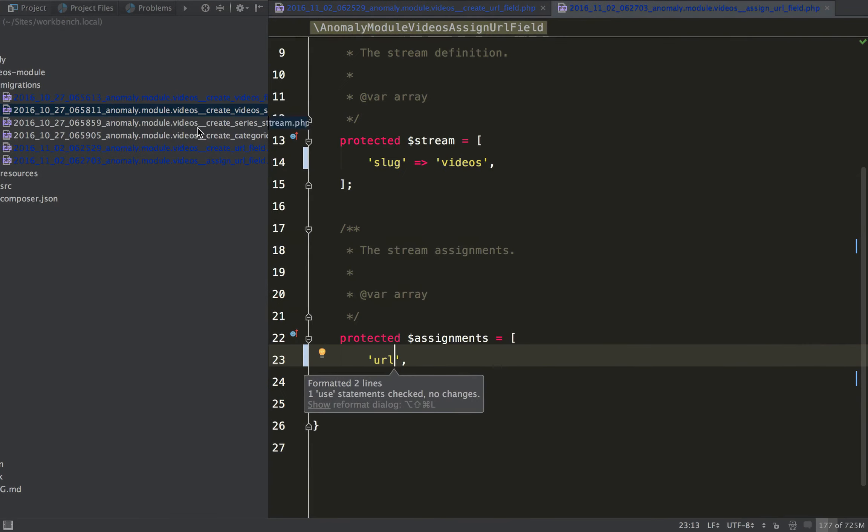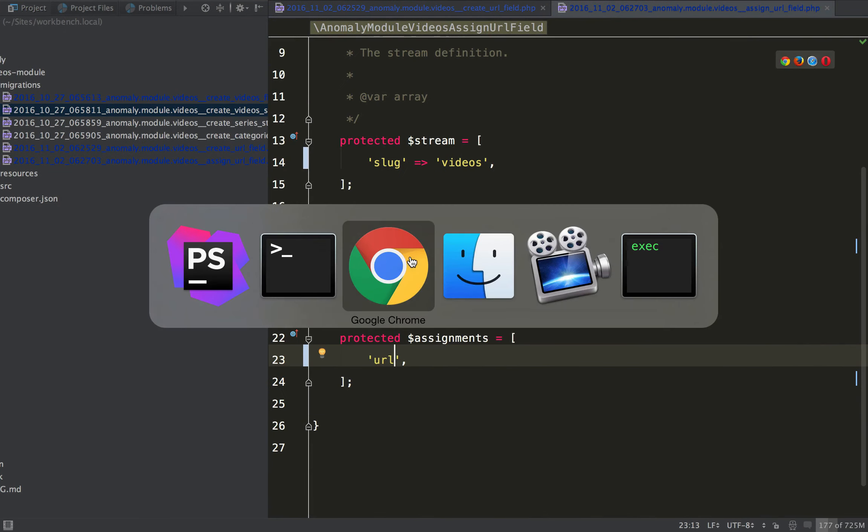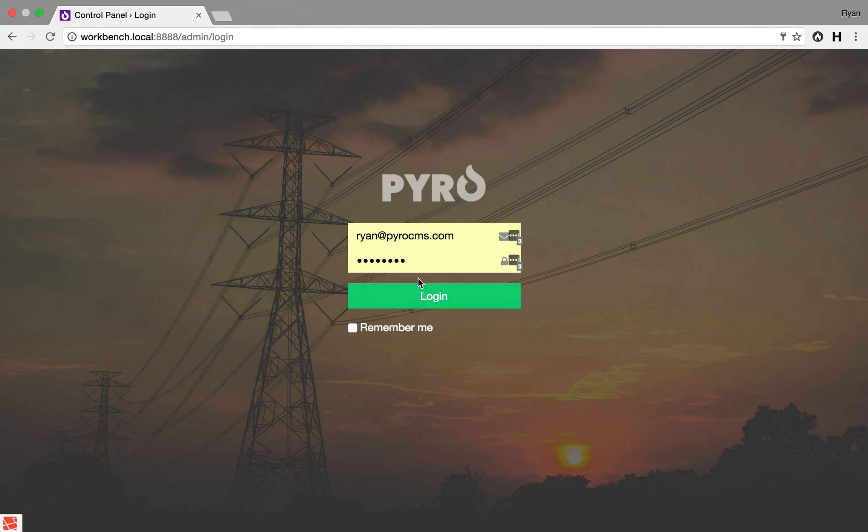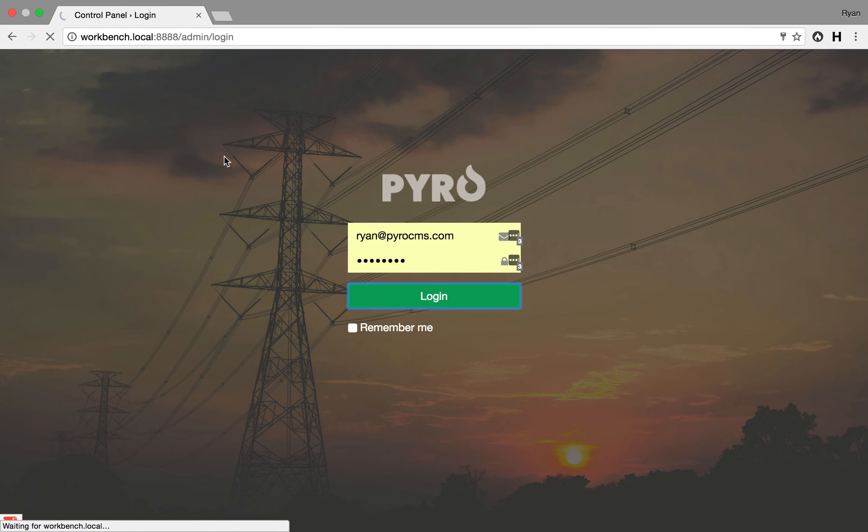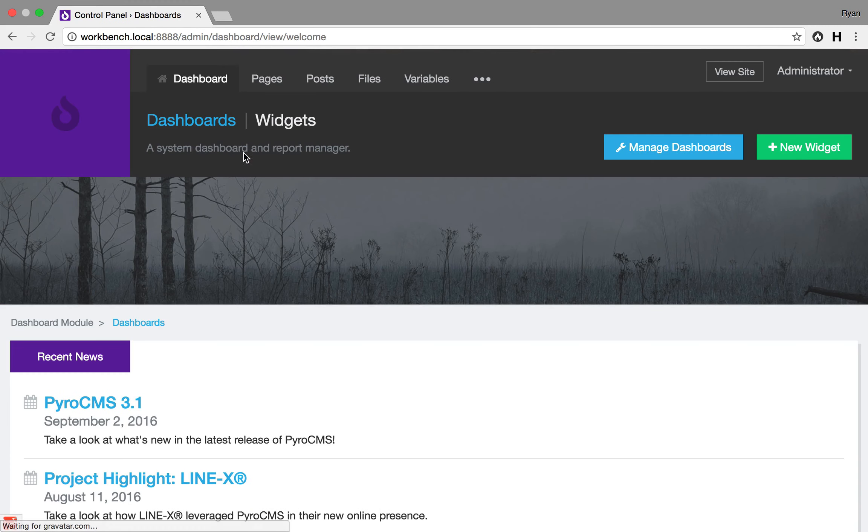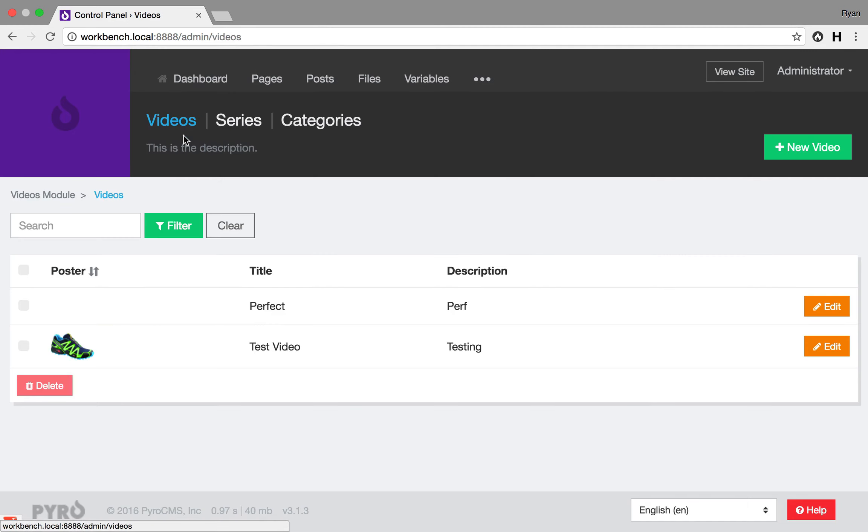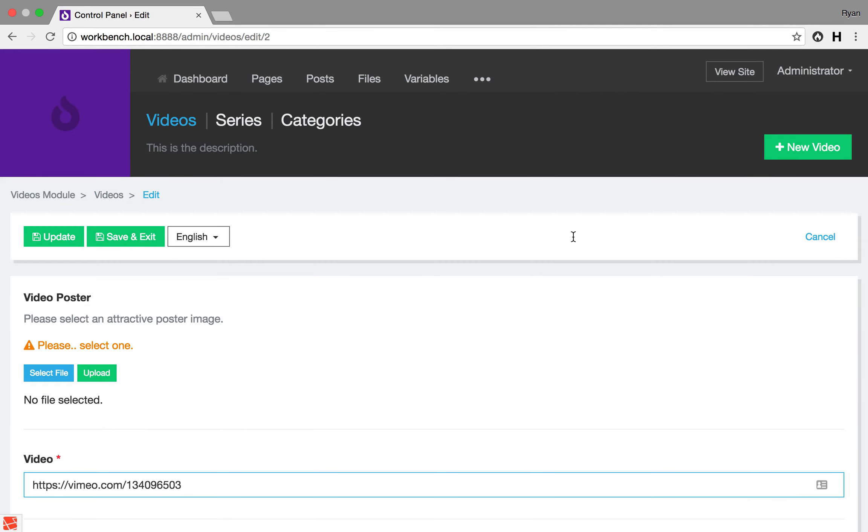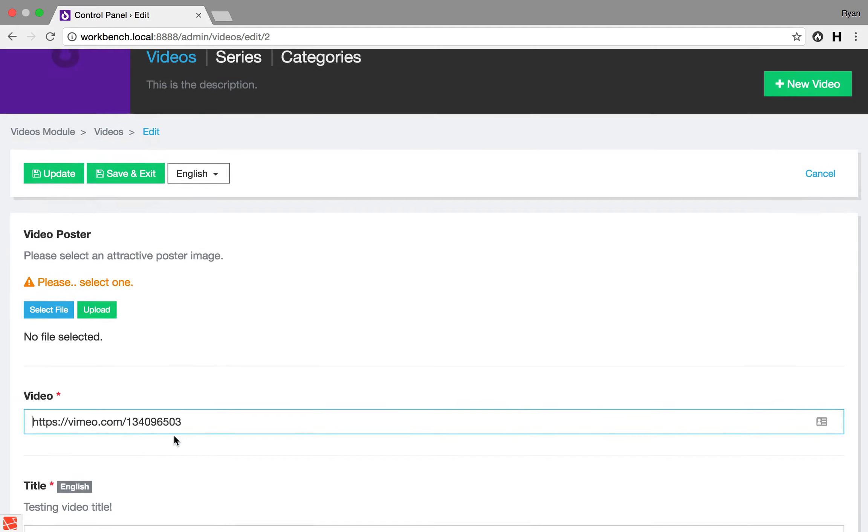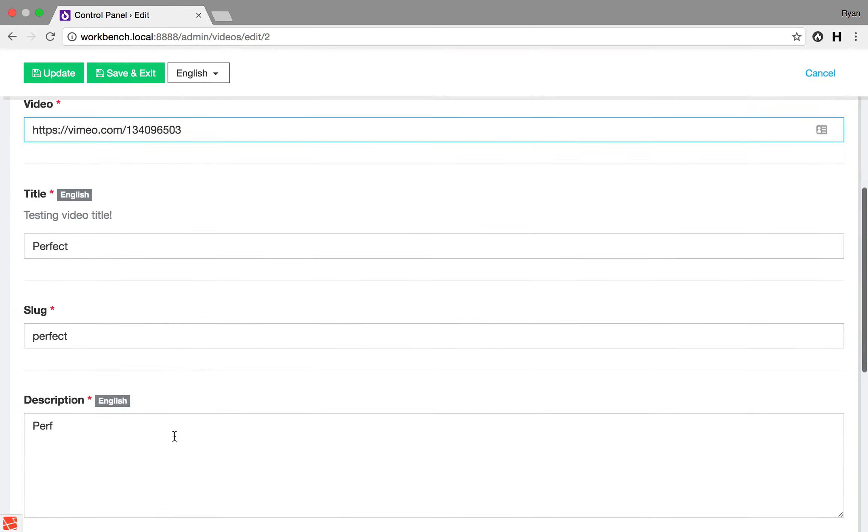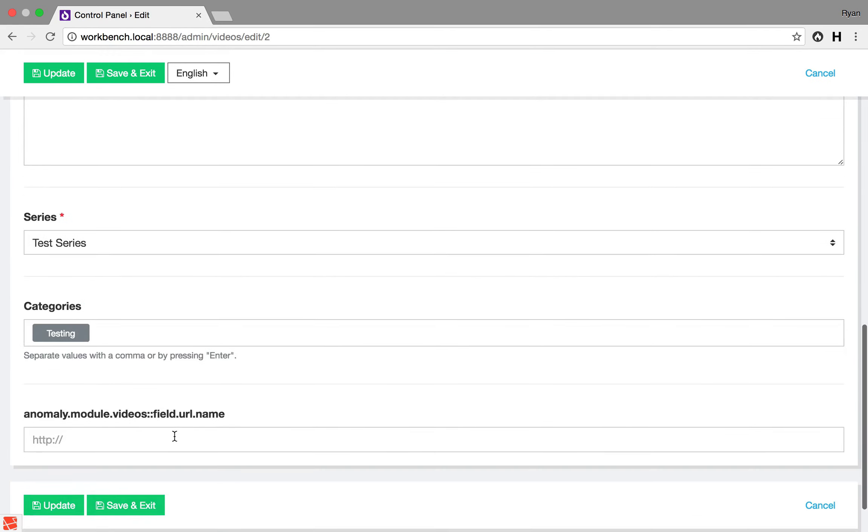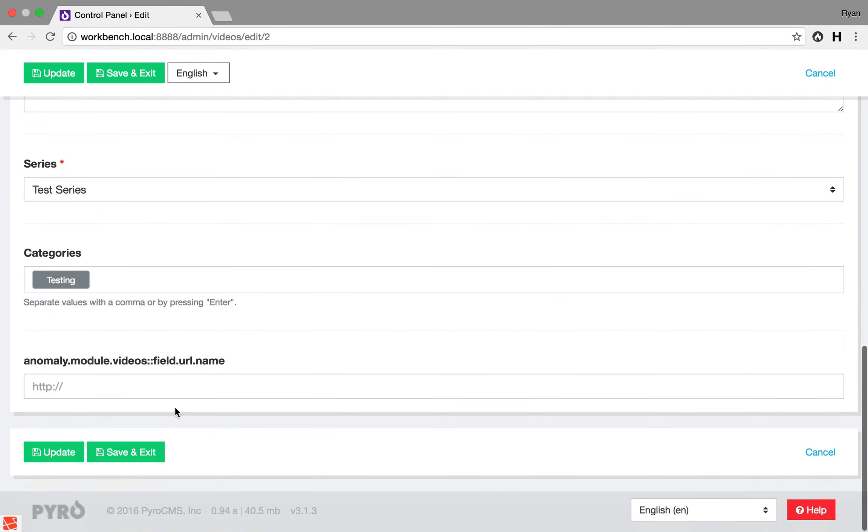Okay, let's go take a look at our add-on real quick, pop in here, let's edit one of these. Okay, let's see here, series, and here we have our URL field,